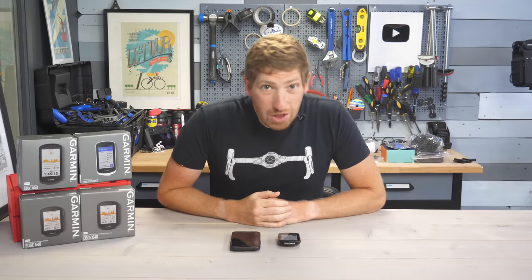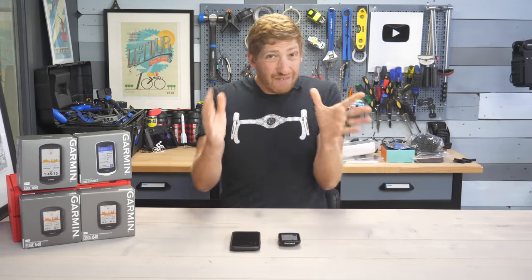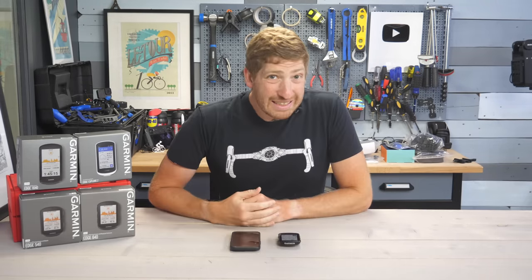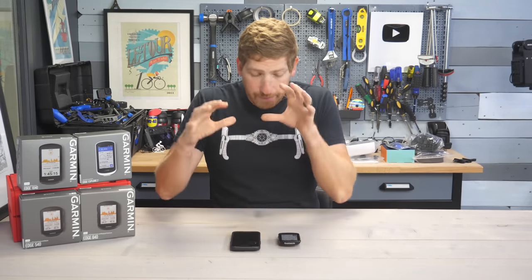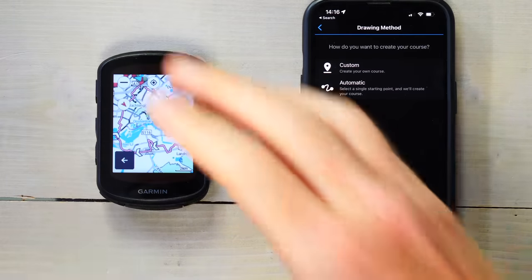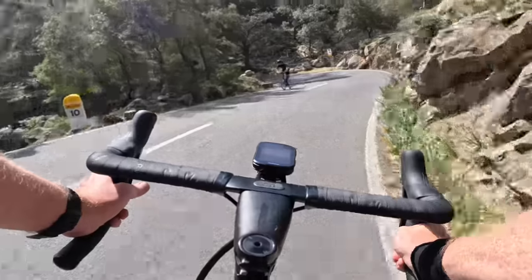Hey folks, today I've got a quick tips video on something a lot of you have asked for: the ability to send a course from your phone to your Garmin while you're already navigating an existing course.